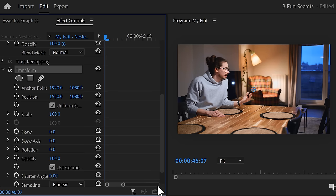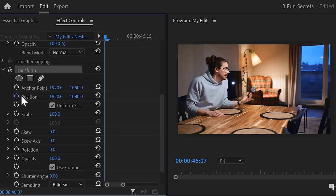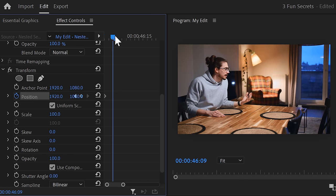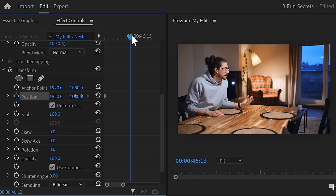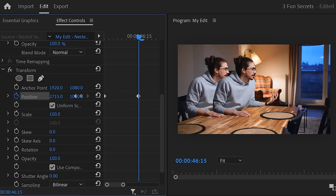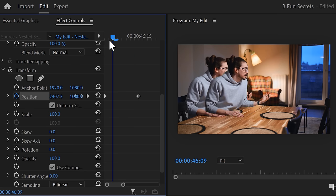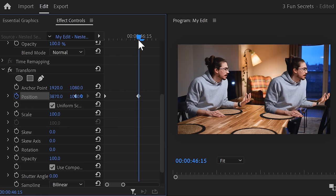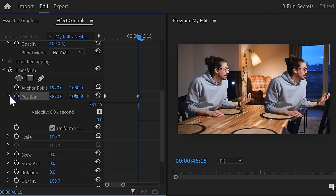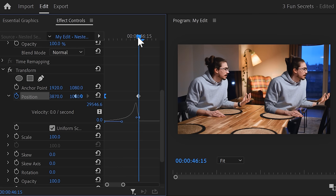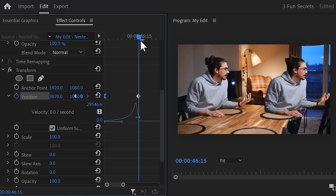Now, head over to the effect controls and set a position keyframe. Grab the playhead and move around 8 frames further in time. Now adjust the position to the right side. The masked out version of yourself will now move to the right. Alright, this animation is way too steady. So to make it smoother, expand the velocity curves and pull the lever of the first keyframe. That way, the animation will start slowly and go faster.